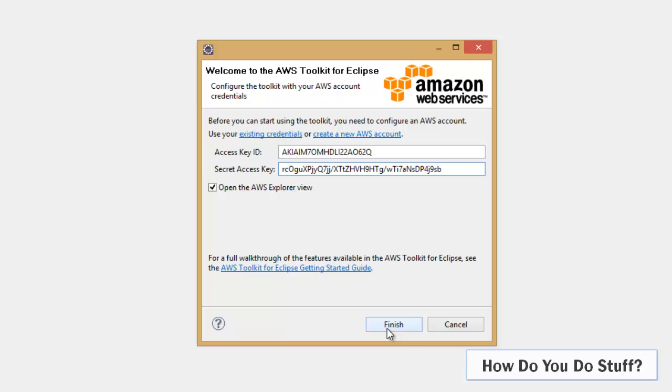So that when I work in Eclipse, I'm able to connect to AWS with those credentials and then carry out any tasks that I have privileges to do.